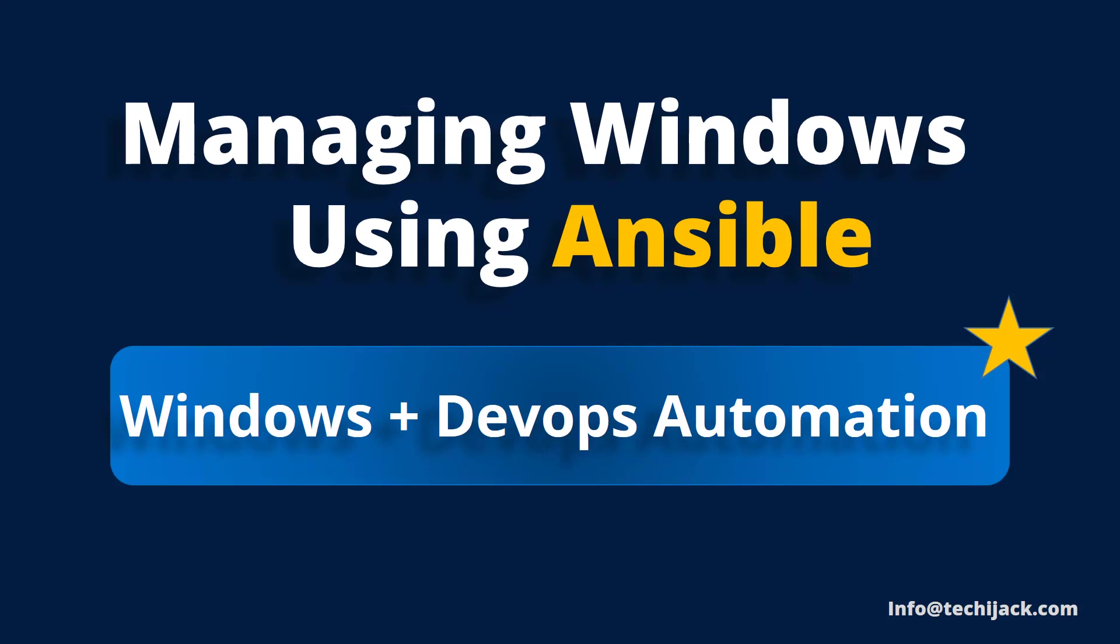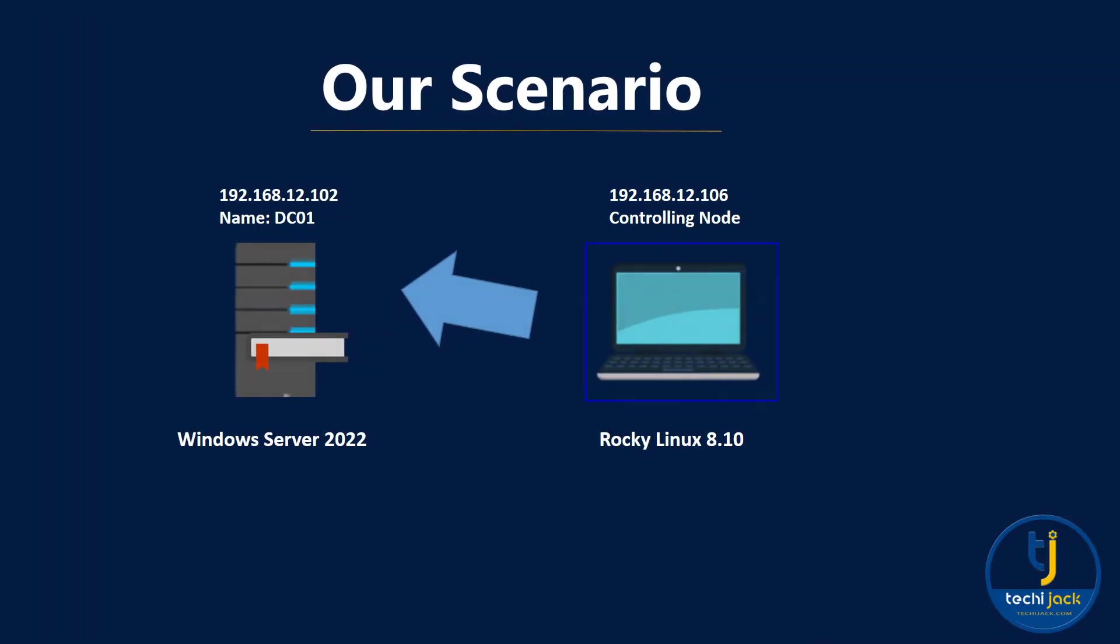I have invited my friend Nikhil, a DevOps expert who is going to walk you through the Ansible side. But before we dive into automation, let's first set the stage on the Windows configuration side. If you see our scenario, I have a computer name with DC01 and the IP address is 192.168.12.102. We have a Windows Server 2022 installed on it and on the other side we have a controlling node and Rocky Linux 8.10 is installed on it and the IP address of our controlling node is 192.168.12.106.